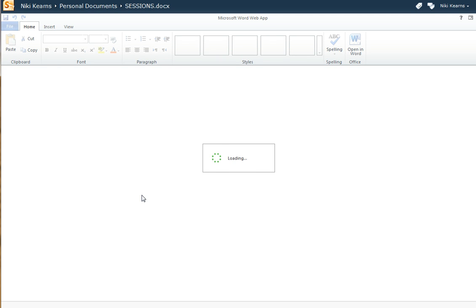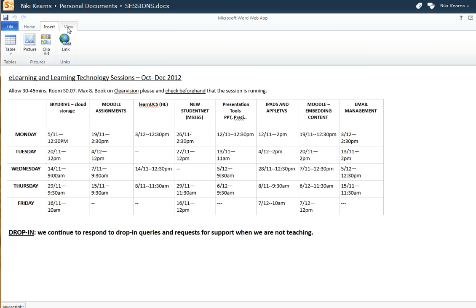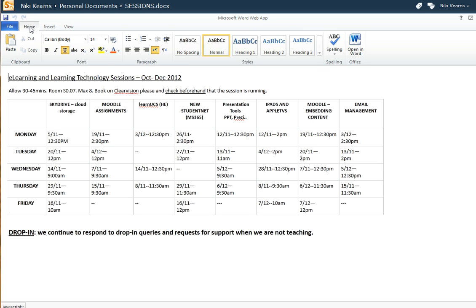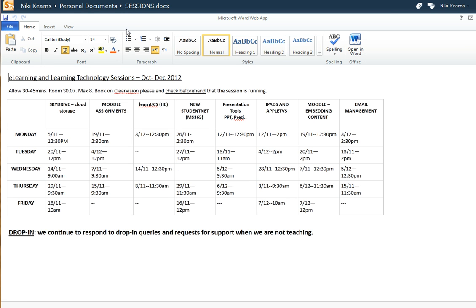I'll give that a click and you'll notice it's popped up with my document inside a Word web app with some basic functionality. Some of the menus are available, not all of them, but all the usual things you would expect: the formatting tools, cut, copy and paste, you've got your spell checker and you have the facility to re-save that document once you've made some changes and it will save it straight back into your personal document area.